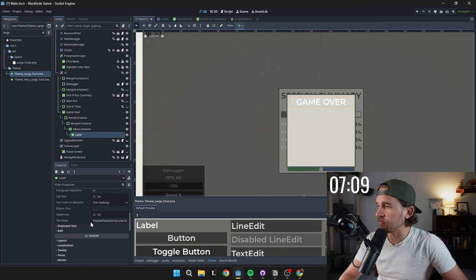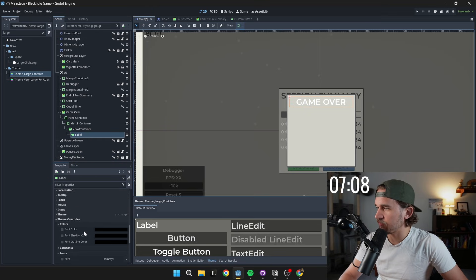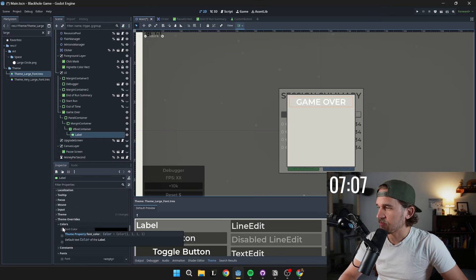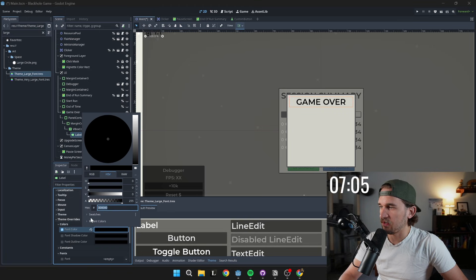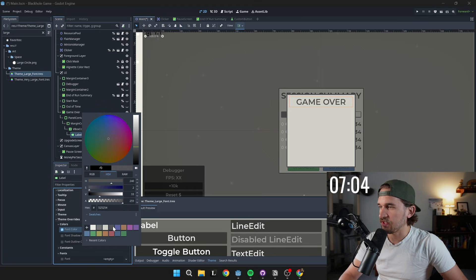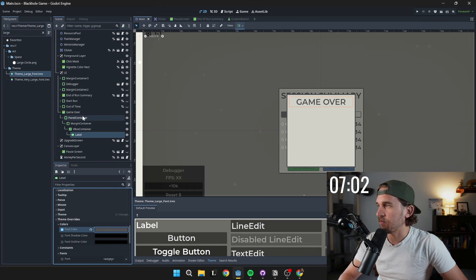Our label stands out a little bit too much for my liking. So I'm gonna go down here to the theme overrides, grab the font color and change that to be the color I like here.